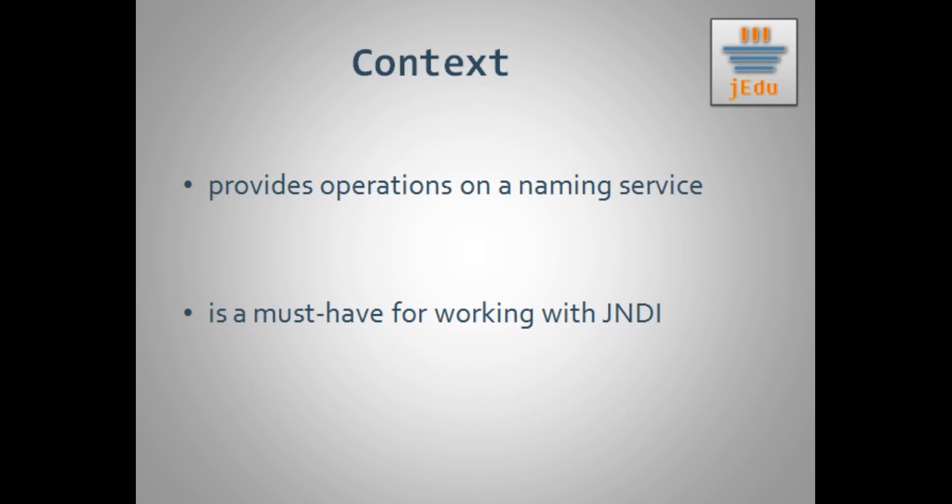As you probably remember, context allows you to perform operations on a naming service. Those operations are for example lookup and binding that are the two most popular. In fact, context is the only place where you can perform them. You can't execute lookup operation without the context because this is the place where the possible result of lookup operation is stored. The same is with binding. When you bind a name to an object, this is done within some context that will store this binding afterwards.